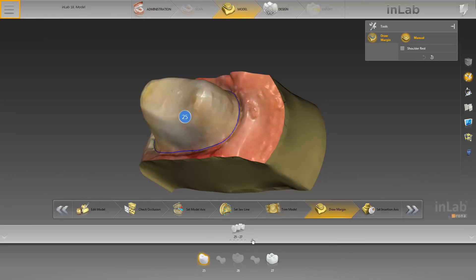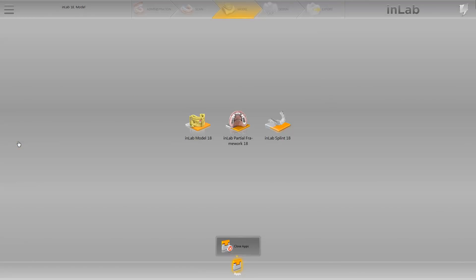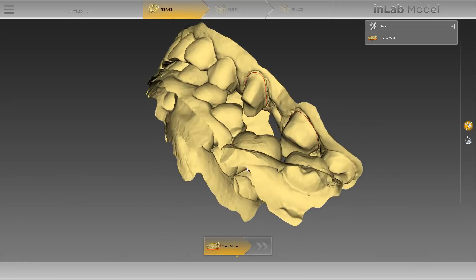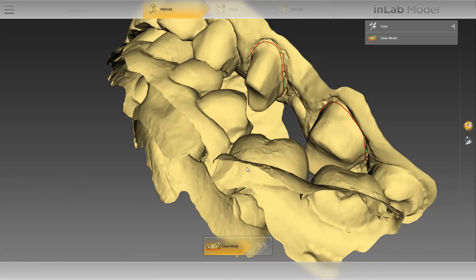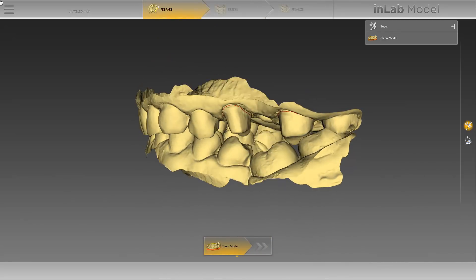We open the system menu and click on option apps. By clicking on the option InLab Model 18, the app will open as a separate application. First, we will look at the 3D model and can easily see the preparation margin shown in red. In this module, there are 3 phases, and depending on the phase you are in, you will have access to different tools.